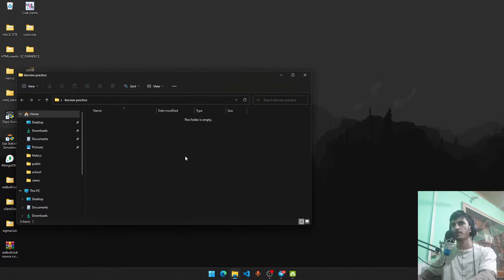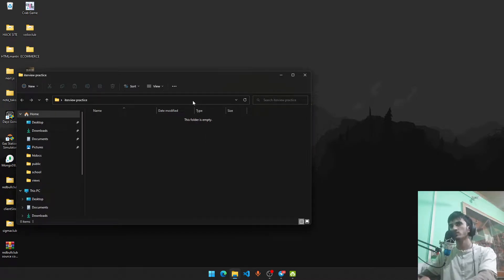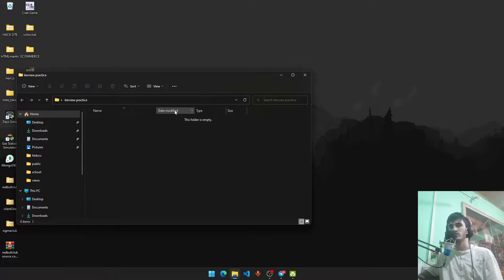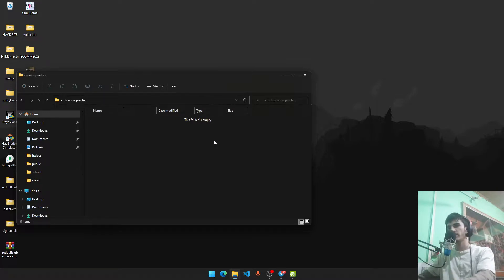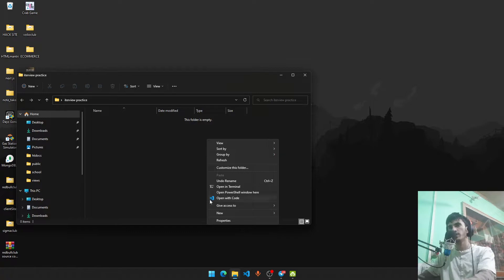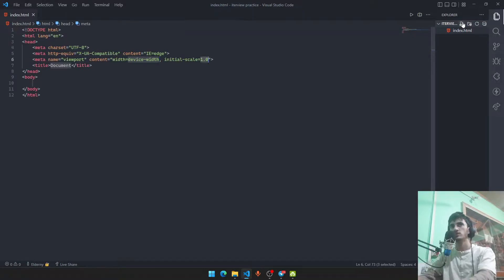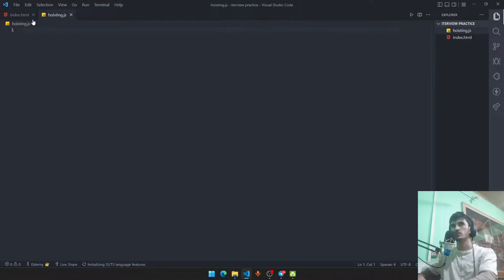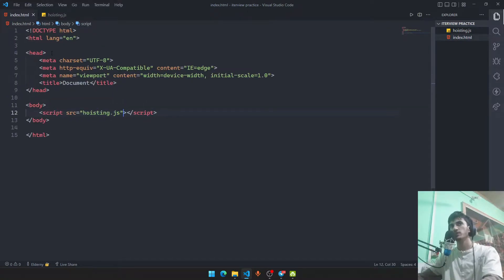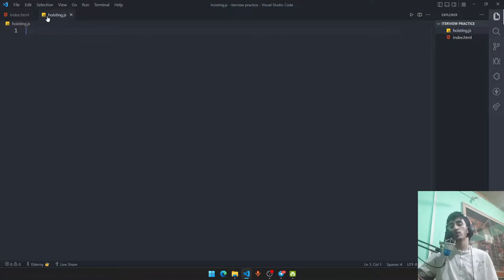Interview practice — first we'll go through some JavaScript concepts. I'm thinking of making a React application to demo these, but that might be confusing if you just want JavaScript info. So we'll make a simple empty HTML file with a script source. We'll start with the first topic: hoisting in JavaScript.